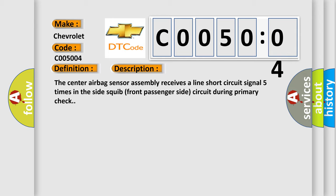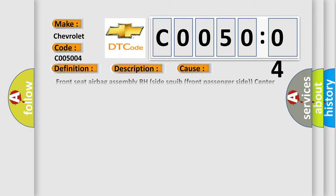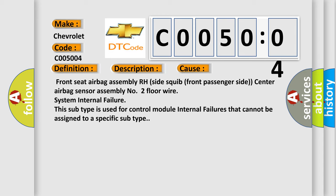This diagnostic error occurs most often in these cases: Front seat airbag assembly RH side squib front passenger side, center airbag sensor assembly number two floor wire, system internal failure. This subtype is used for control module internal failures that cannot be assigned to a specific subtype.